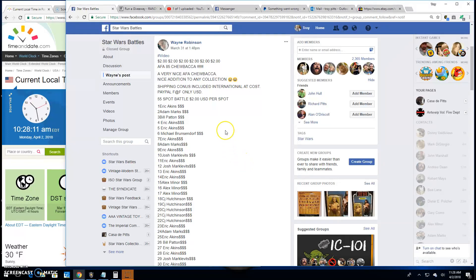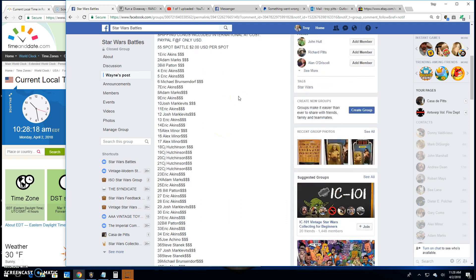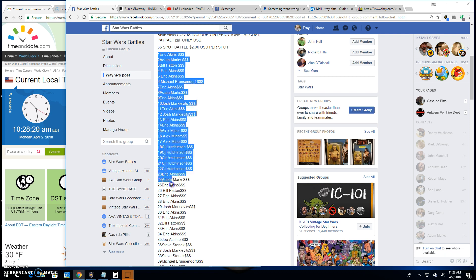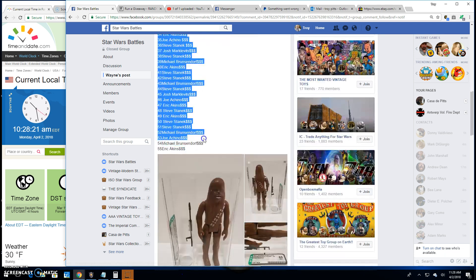Welcome back folks, we're back at Star Wars Battles with another giveaway by Wayne. This one is for an AFA 85 Chewbacca loose. He got 55 spots in this battle.